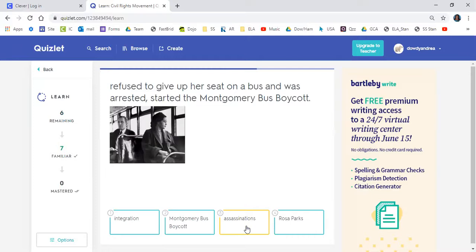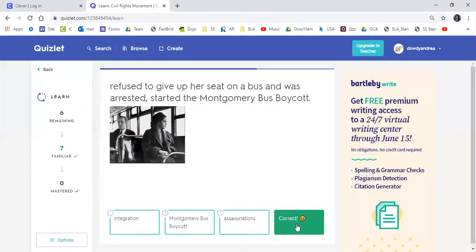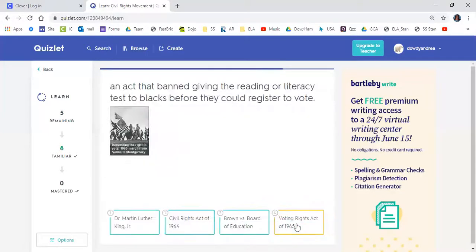Refused to give up her seat on the bus and was arrested — she started the Montgomery Bus Boycott. Is it Integration, Montgomery Bus Boycott, Assassinations, or Rosa Parks? Mikaela said Rosa Parks. Good job, Mikaela.